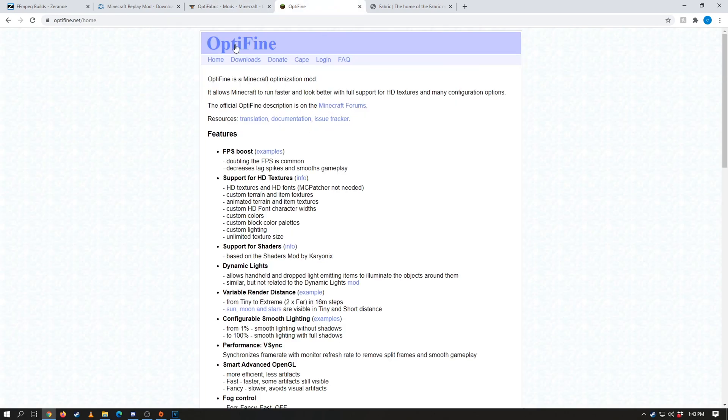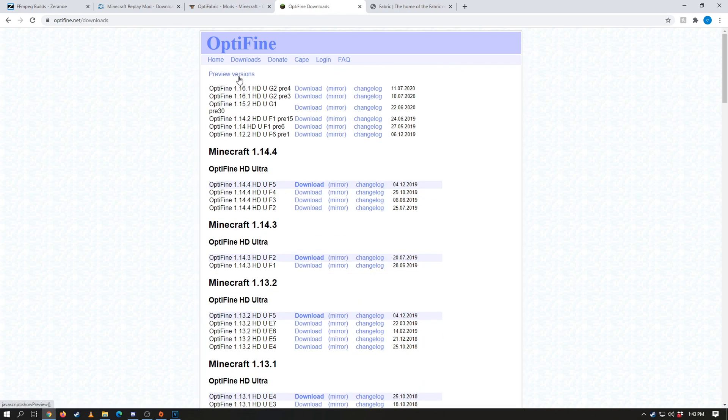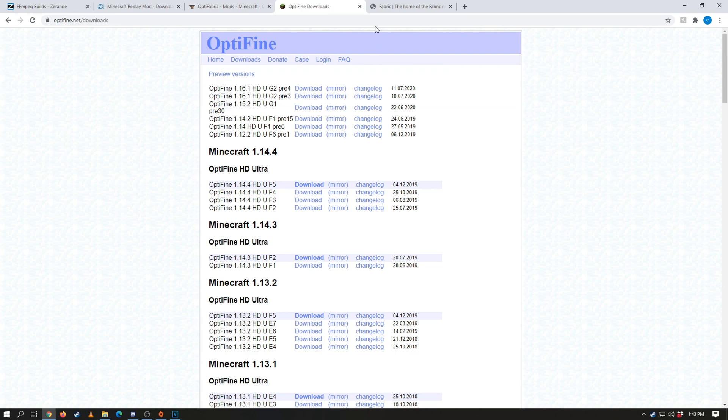So now once you have that downloaded, we also need to download optifine. So once you come onto the optifine website, go ahead and click downloads, and then come up to the preview versions up in the top here. You want to make sure you download the latest version—mine's pre-4, but you guys might be a little bit different, so make sure you download the latest version.